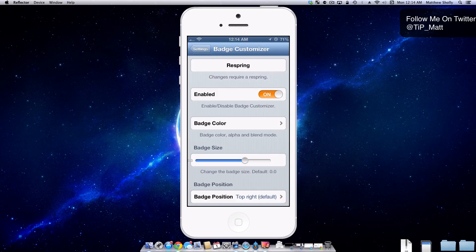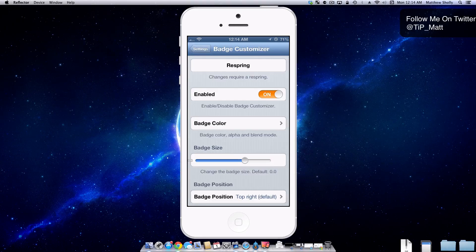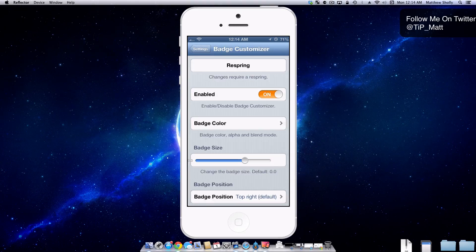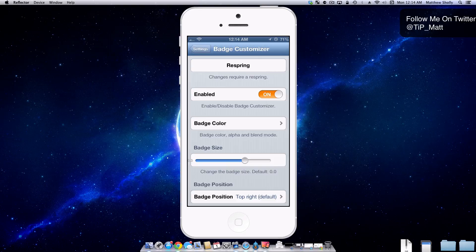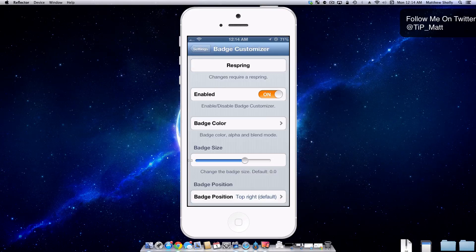What this tweak allows you to do is customize the look of the badges that appear on top of your applications when you have alerts for them. So without wasting any more of your time, let's take a look at it here.